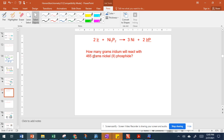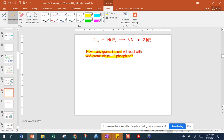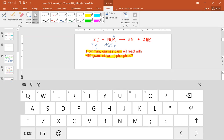Here we have an equation and this one's already balanced for us. This is actually a grams-to-grams problem, so it's slightly more involved. Always identify what you're given: we have 465 grams of nickel(II) phosphide, and we're asked for how many grams of iridium. Nickel(II) phosphide is our A and iridium is our B.